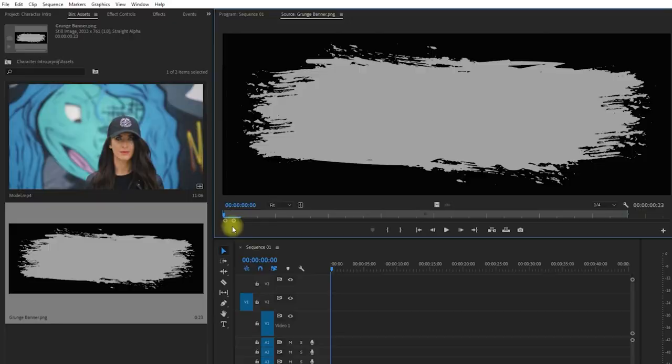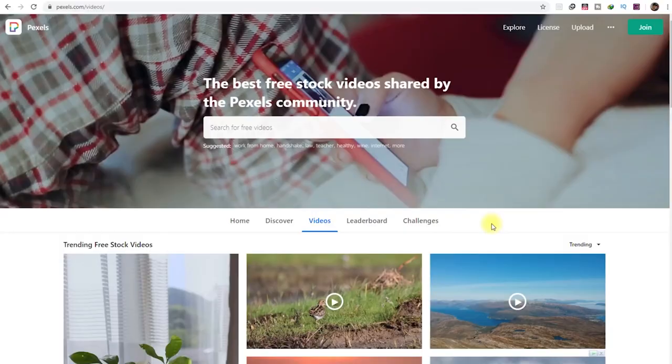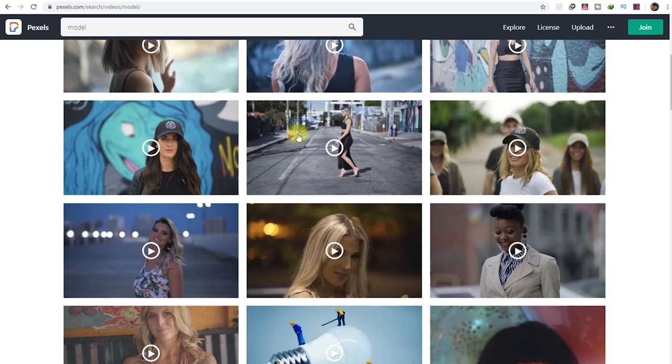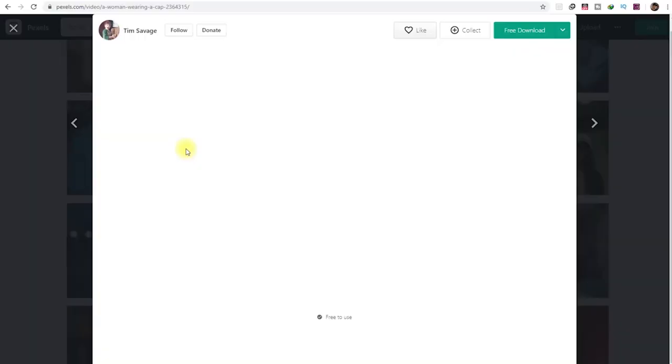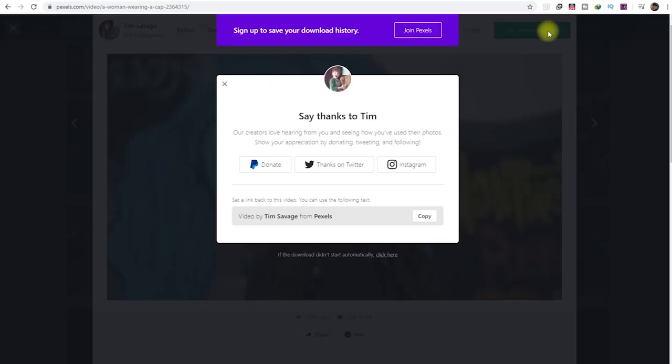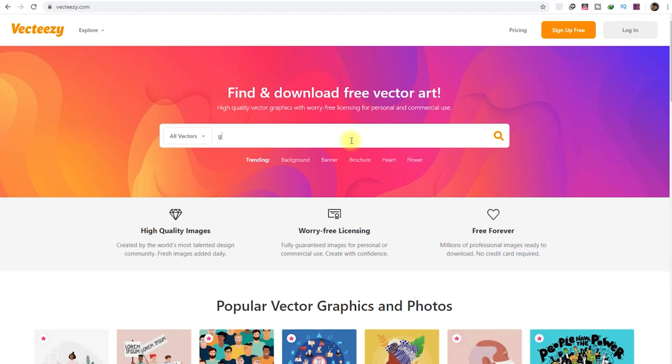I got this free video clip of a model at pexels.com. You can download free stock footage there so you can practice with your video editing. Then I got this free grunge banner at vecteasy.com. They have tons of free vector art and photos that you can use for your projects.